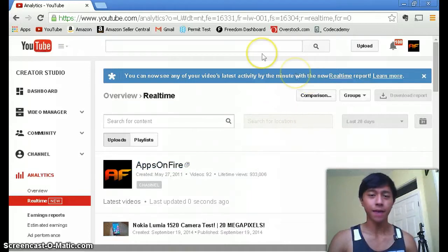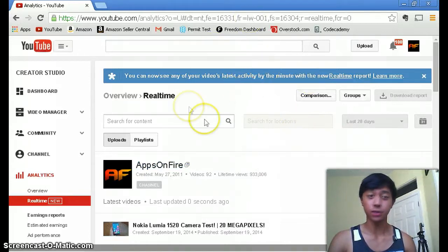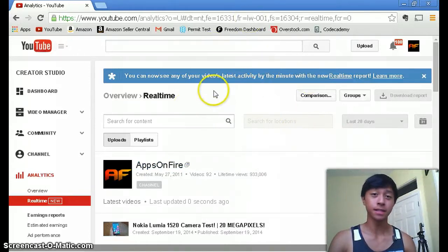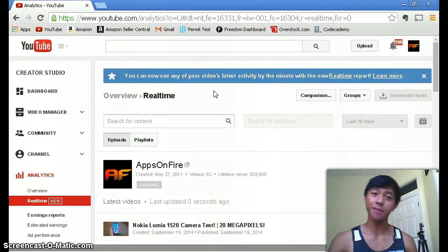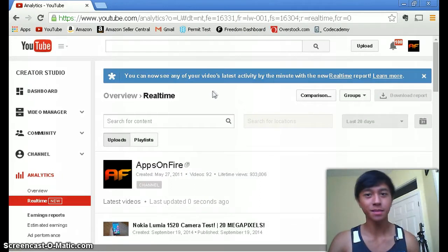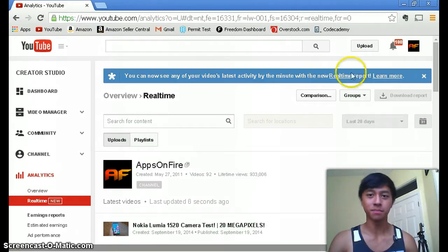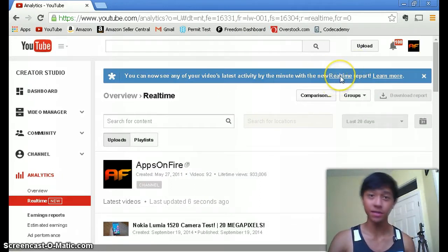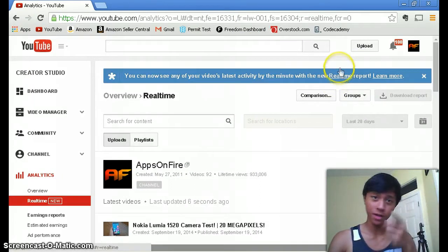So I'm back and right now we're doing a screencast of the YouTube analytics. I haven't been doing screencast lately because I've been doing a lot of product reviews. If you haven't seen my trailer make sure you go check it out.